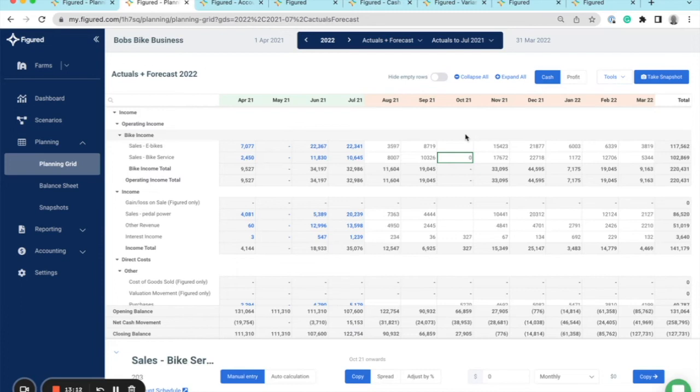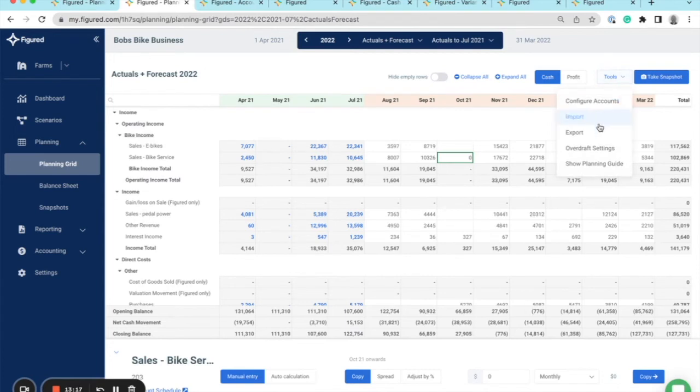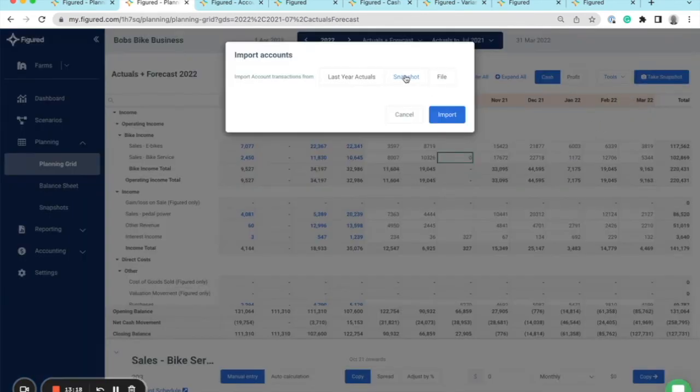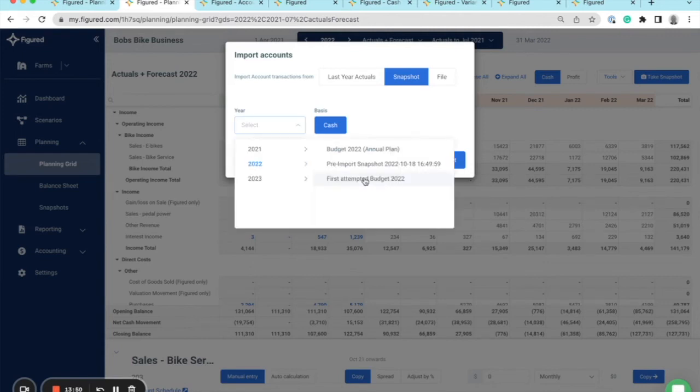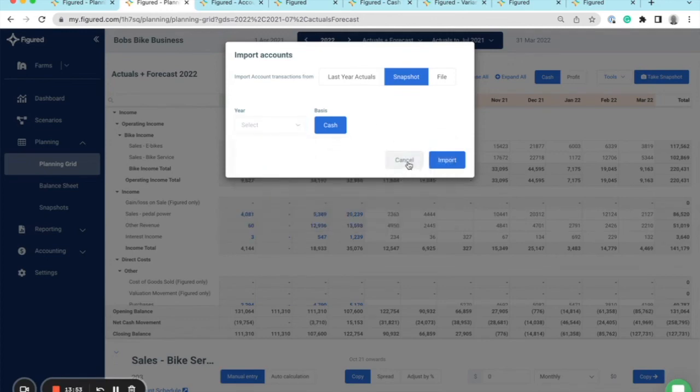Now a little tip: you can always report from a previous snapshot iteration back into your plan through tools, import, snapshot. So if you want to play around with a detailed monthly what-if analysis, you can create various budget versions to see the different effects on your cash and net profit, but we'll leave this as is for now.